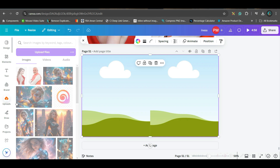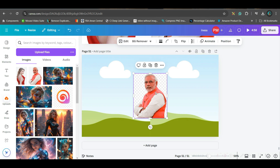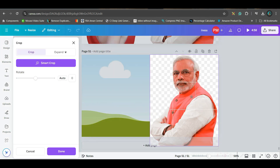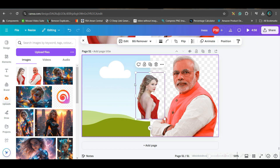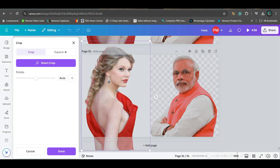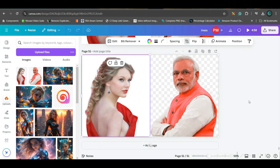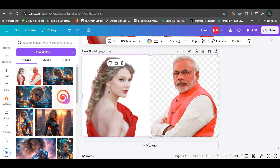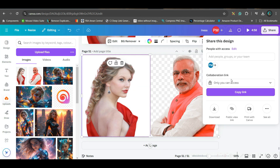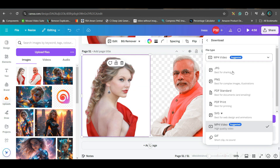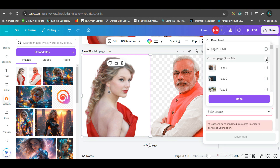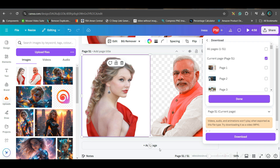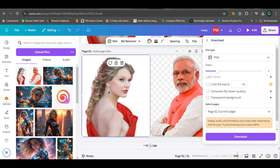Then go back to the upload section. Take the images and hover over the grid cells — they will get sucked in. Double-click and crop as per your requirement. Do the same for the second image. Once both images are ready, share and download in PNG format. Go to PNG, uncheck all boxes, check only the current page, and download. I've created a couple of images this way.